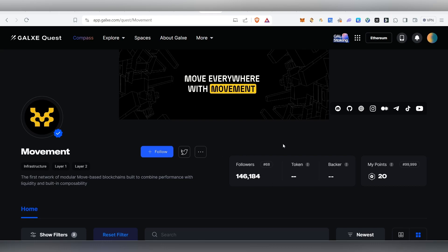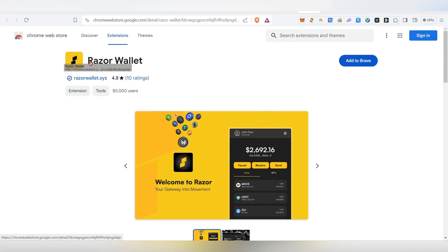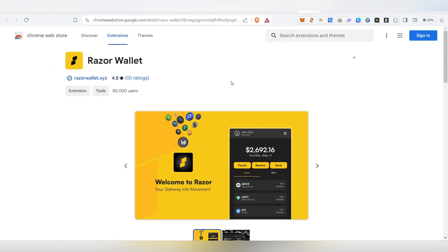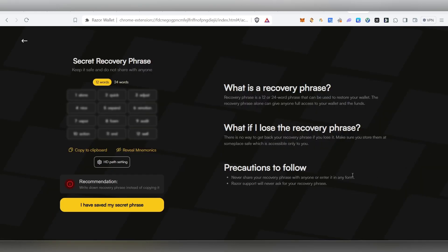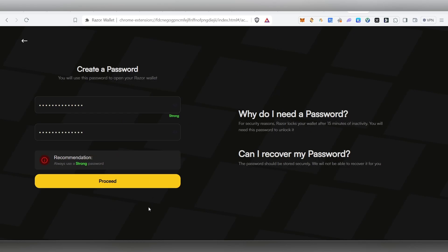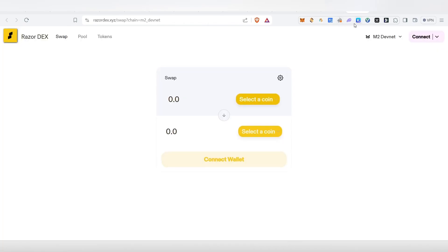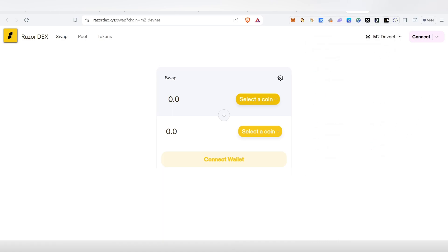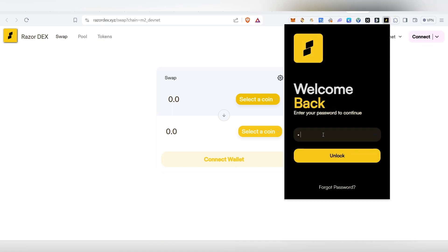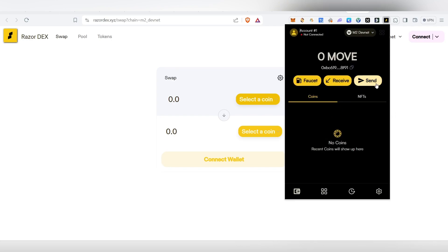Now you can install the Razer wallet. You can add the MetaMask Chrome extension, then pin it. Create an account, add the seed phrases, recover it, save it, create a password, and get the account ready. Then copy your wallet address.